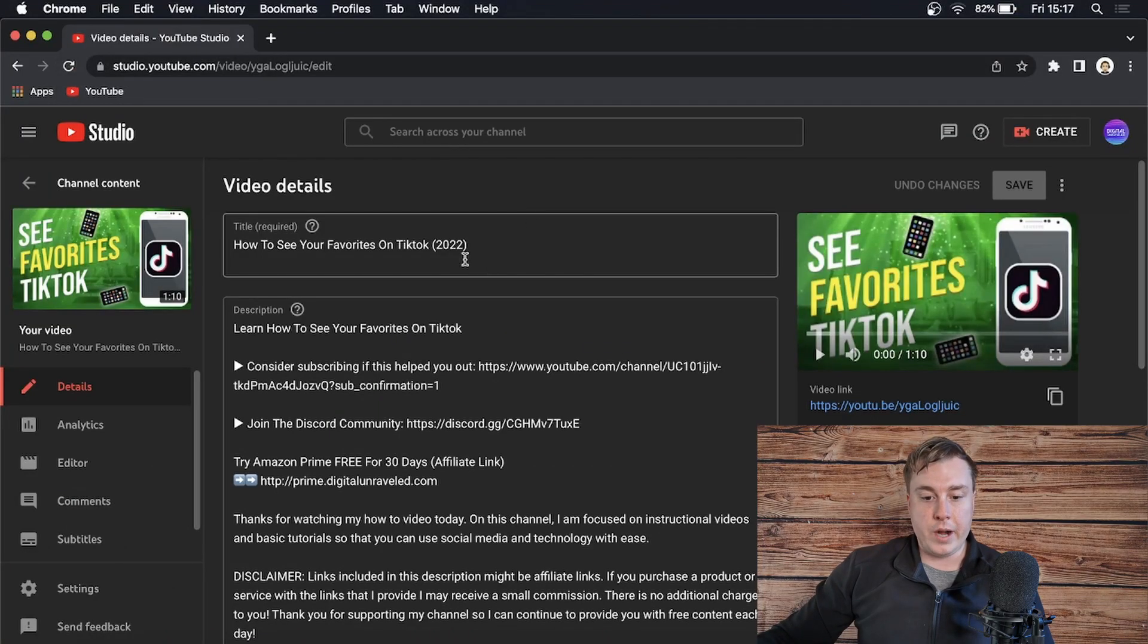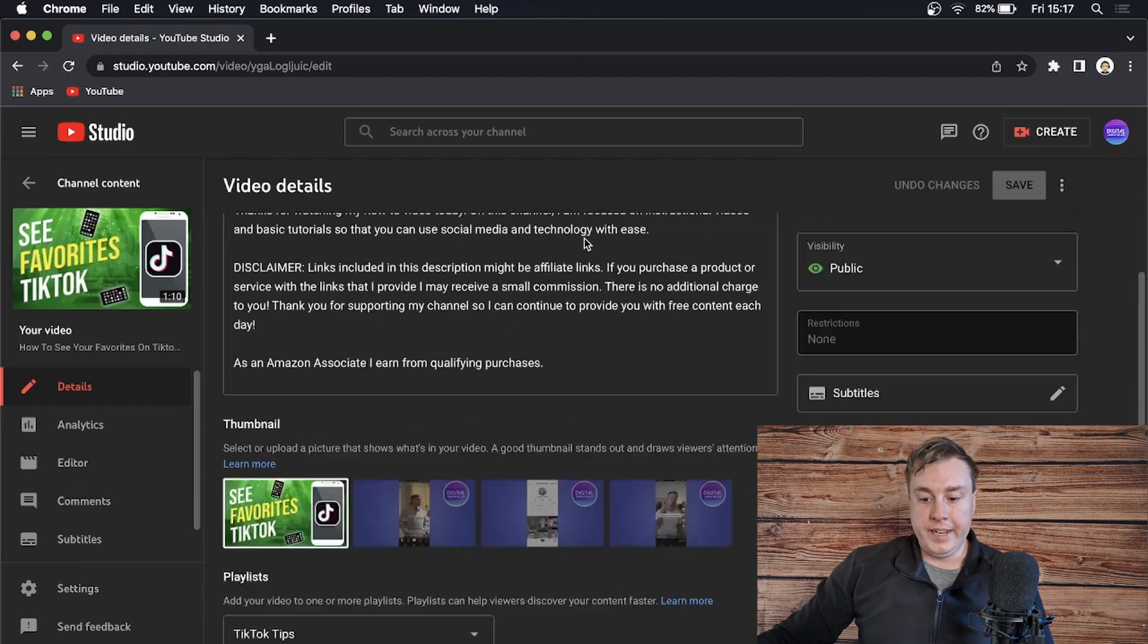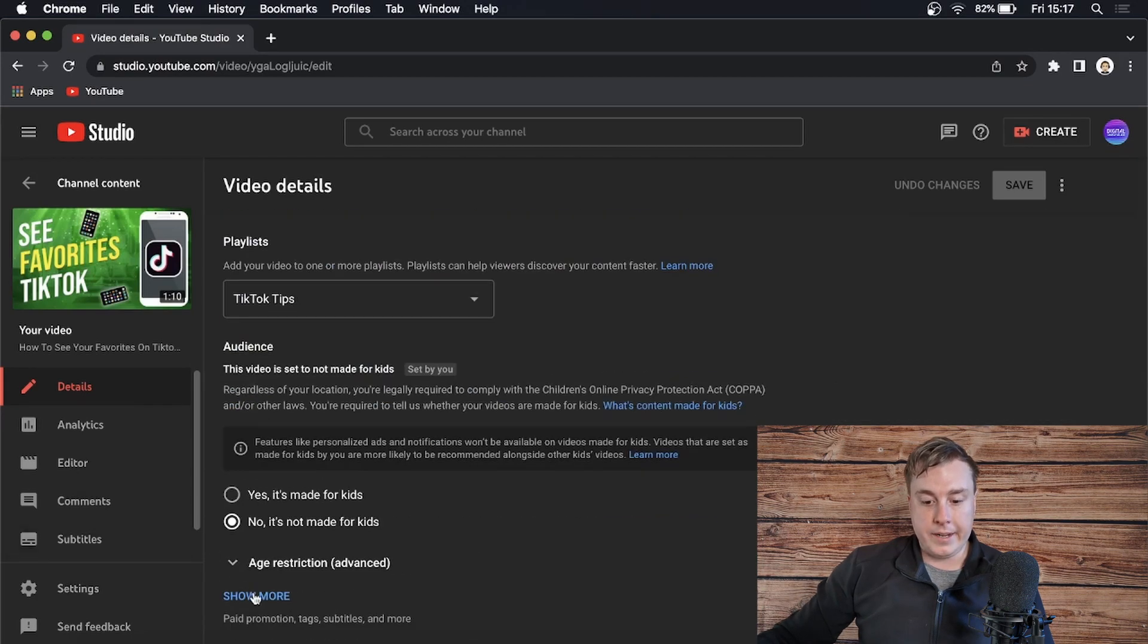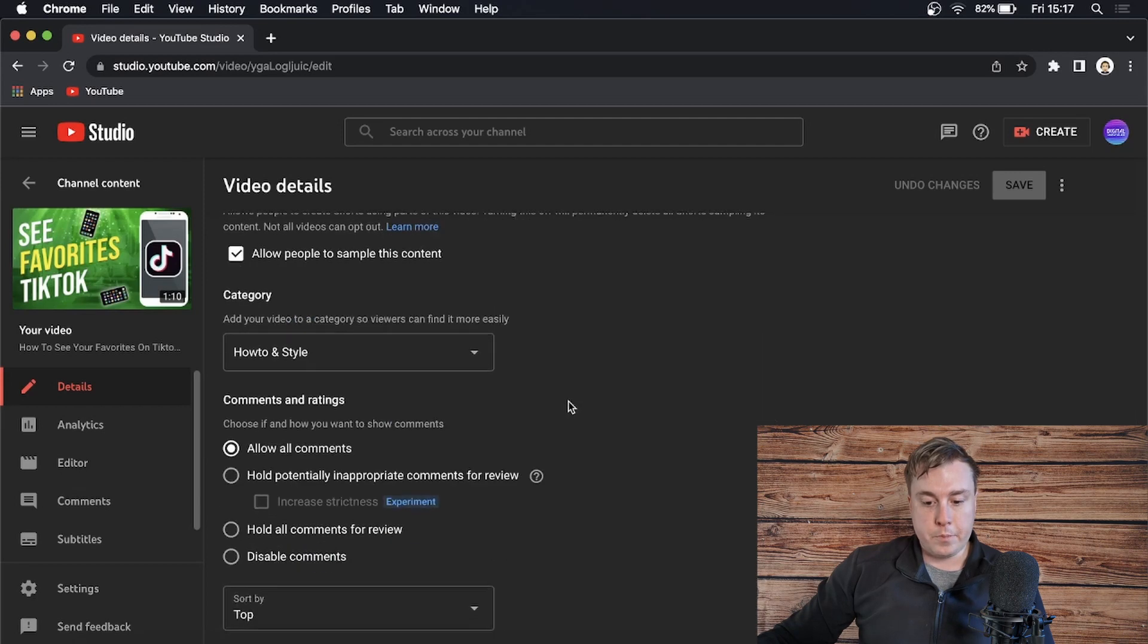So what I mean by this is, if you're uploading a YouTube video—this is just one of my YouTube videos that I uploaded—if I scroll down and click on Show More, and then scroll down some more, pretty much towards the end it says here Comments and Settings.